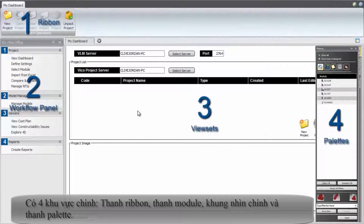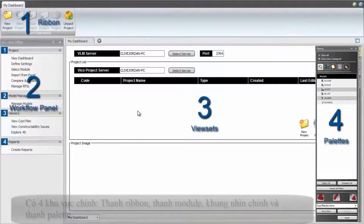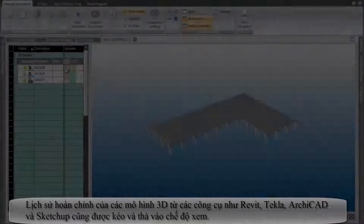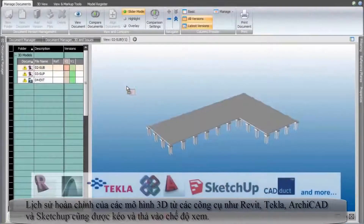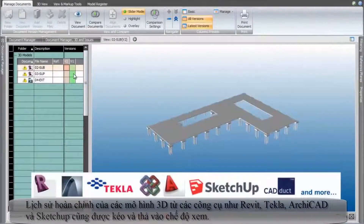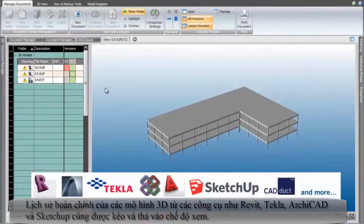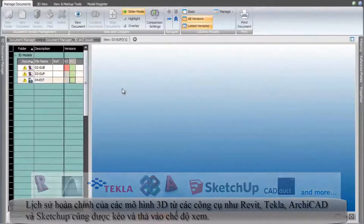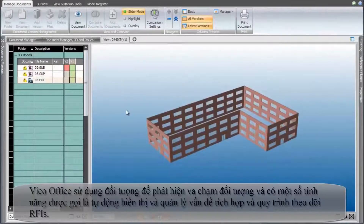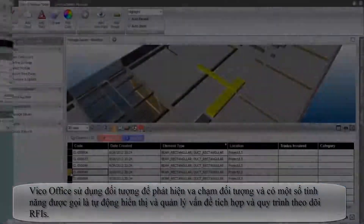There are four main areas: the ribbon, the workflow panel, the main view and pallets. The complete version history of 3D models from tools like Revit, Tekla, ArchiCAD and SketchUp are also dragged and dropped into the view.